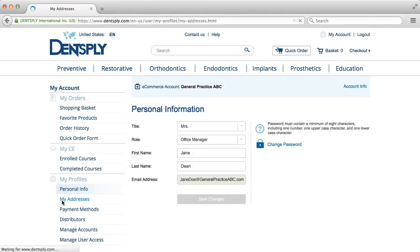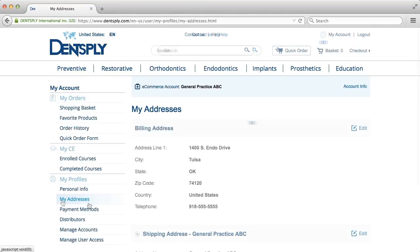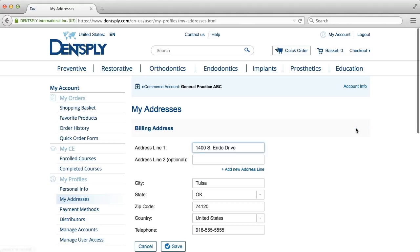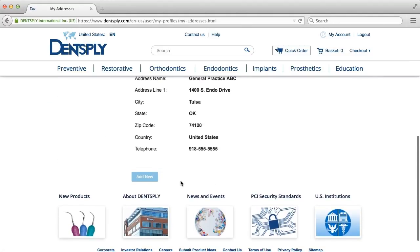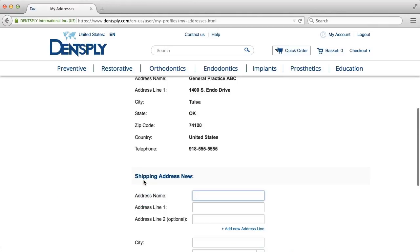To edit your addresses, click My Addresses, then click Edit next to the appropriate address. To add a new address, click Add New under your current addresses.